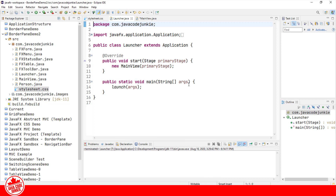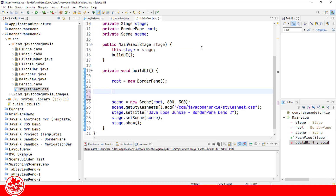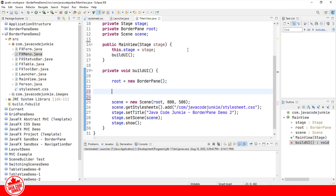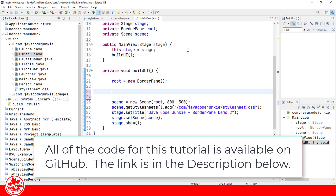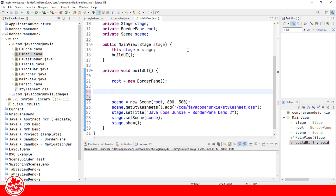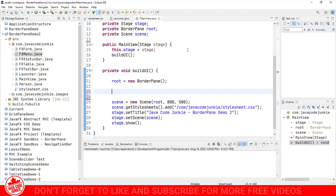Here we have what should be familiar to you by now. We have our launcher class that creates a new MainView, and in MainView we're going to create the user interface for our application. We've created a new BorderPane which is going to be the root of our scene graph. I've already created several classes to populate our BorderPane: a menu, a toolbar, a form which is a GridPane (which you've seen in a previous tutorial), a table which will occupy the center portion, and a status bar which is basically a label.